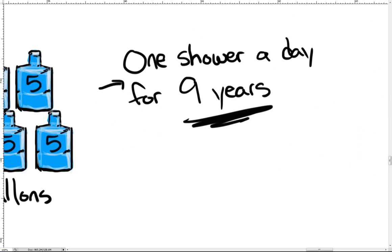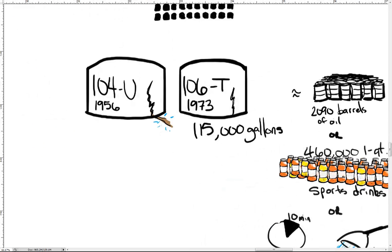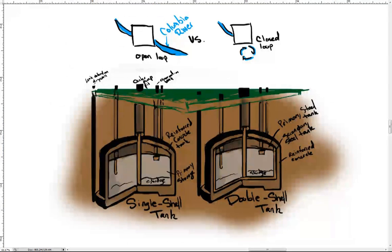That is one shower a day for nine years, and that's just from the single largest leak. The total amount of waste material leaked from underground tanks is believed to be 10 times this amount.